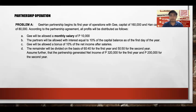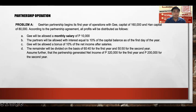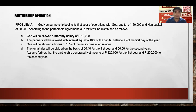Problem A for partnership operation: Jihan. The partnership begins its first year of operation with Ji's capital of $160,000 and Han's capital of $80,000. According to the partnership agreement, all profits will be distributed as follows. Ji will be allowed a monthly salary of $10,000 — so $10,000 times 12 equals $120,000 for the year as Ji's salary.